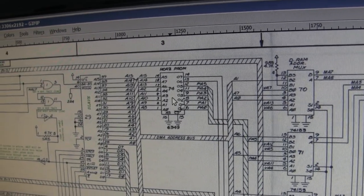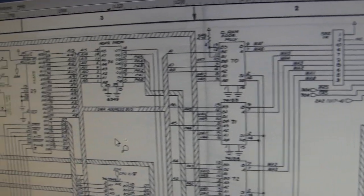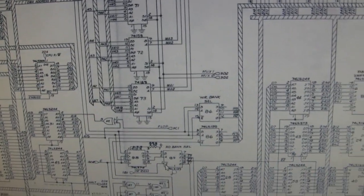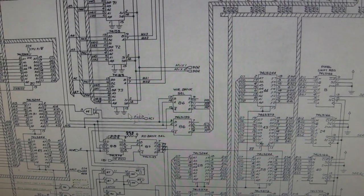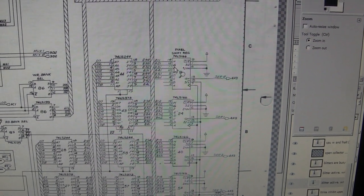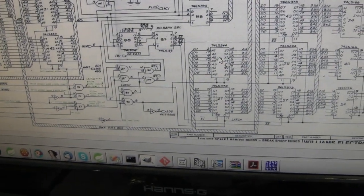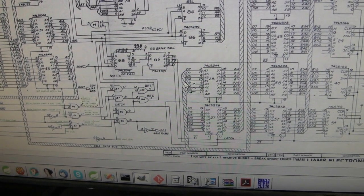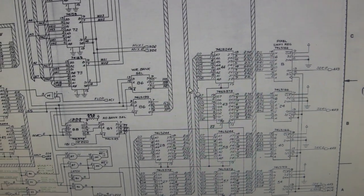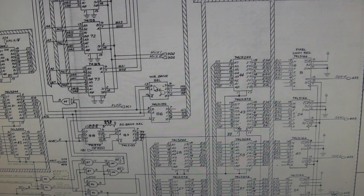Another thing that could be wrong is this horizontal PROM that dictates where the DMA address maps to the video RAM — it took me a long time to understand how this works, so if it's corrupted there could be problems, though that seems less likely. It's also possible it could be these pixel shift registers which control rendering to the screen, but if those are bad the video RAM tests would probably be passing. It could also be these 244s which handle data going from the DMA data bus to the video RAMs.